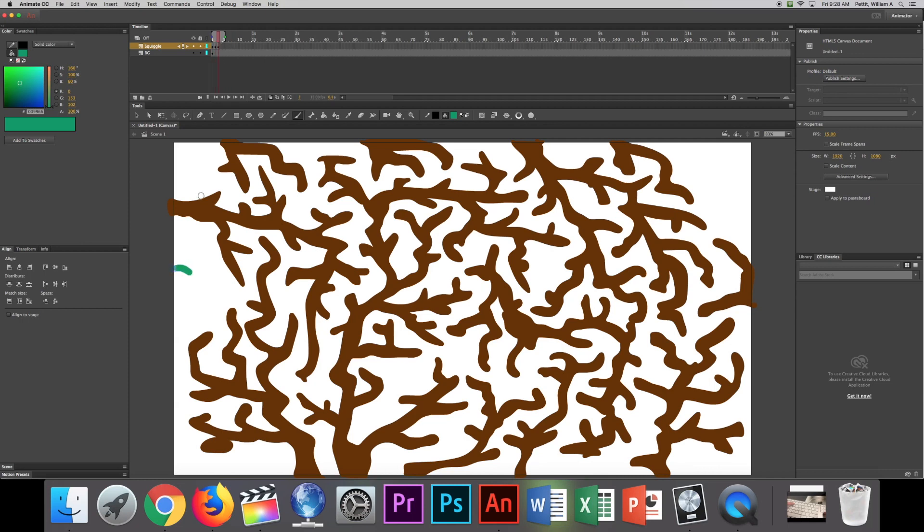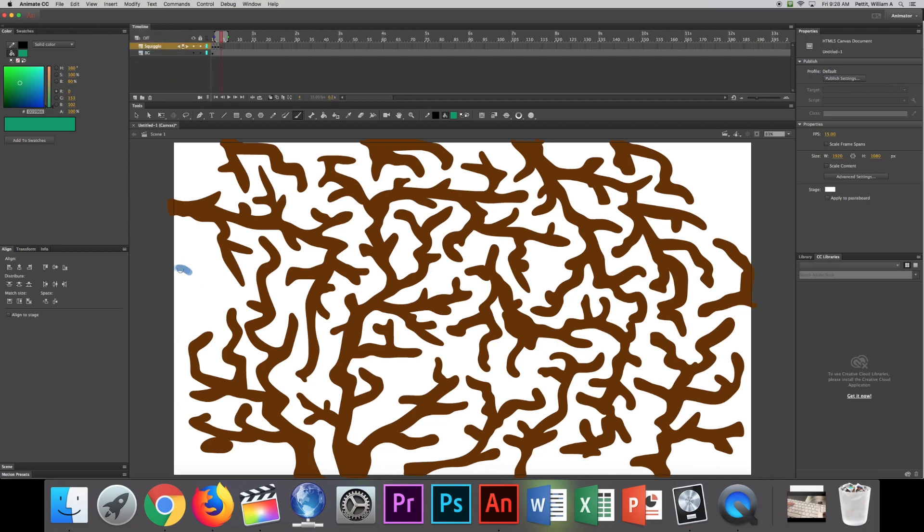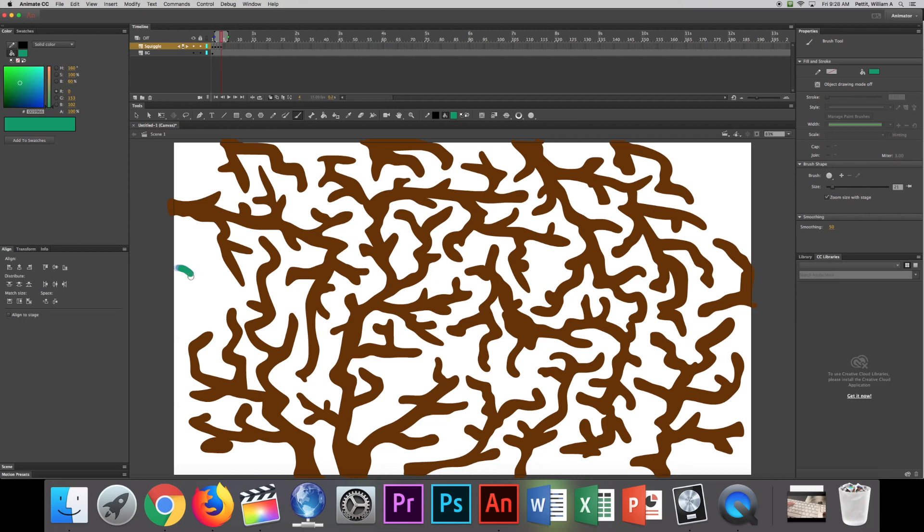Now I'm going to go and make another one by going Insert, Timeline, and Blank Keyframe. Again I can draw it. And I want to make it look like it's actually moving in a direction. So I'm going to lead with a head. We'll just make this the head and this is the tail. It's going to lead that way.